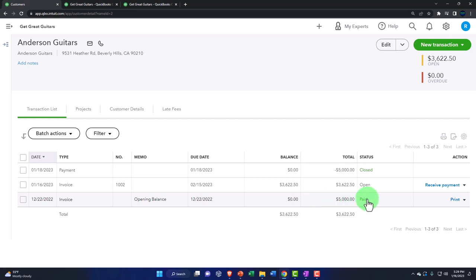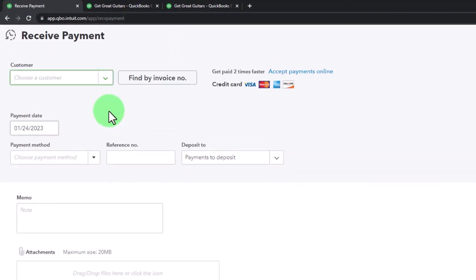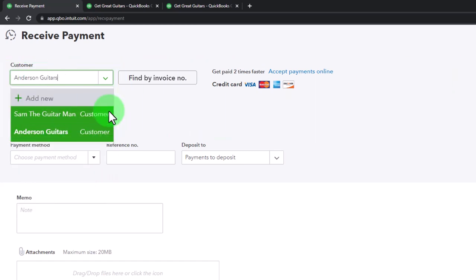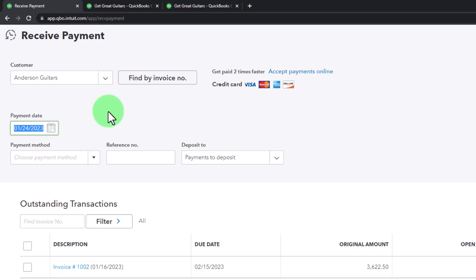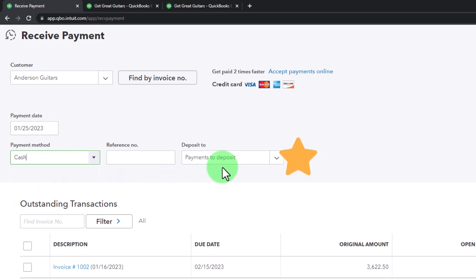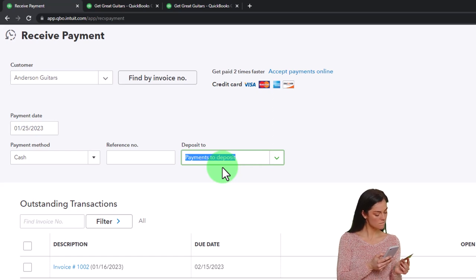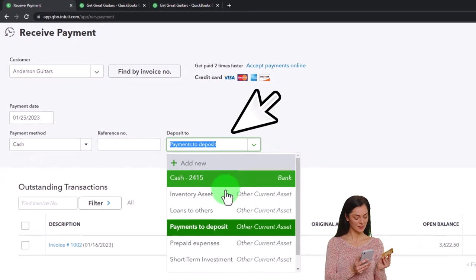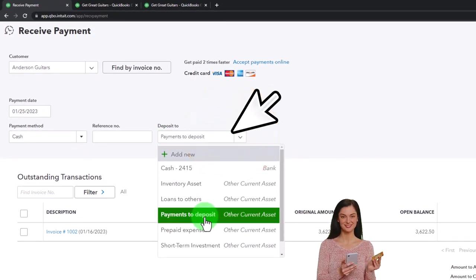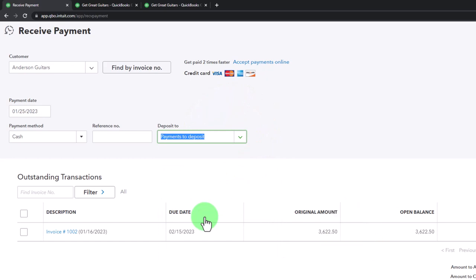Let's close this back out and create the receive payment. We could do it from the customer area, but let's use the plus button up top. Go to Receive Payment, then type in Anderson — Mr. Anderson always reminds me of The Matrix. The payment method I'll keep as cash, because I want to emphasize this payment going into the payments-to-be-deposited account — the undeposited funds account. That would be similar if you had a credit card, or even an electronic transfer. Instead of putting it directly into the checking account, we're going to put it into that payments-to-deposit holding account, and then make the deposit of possibly multiple payments.